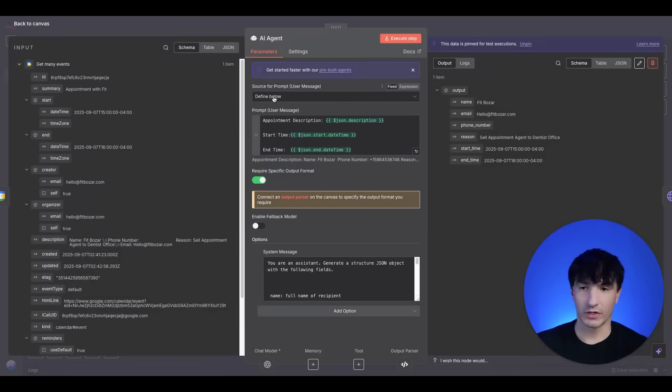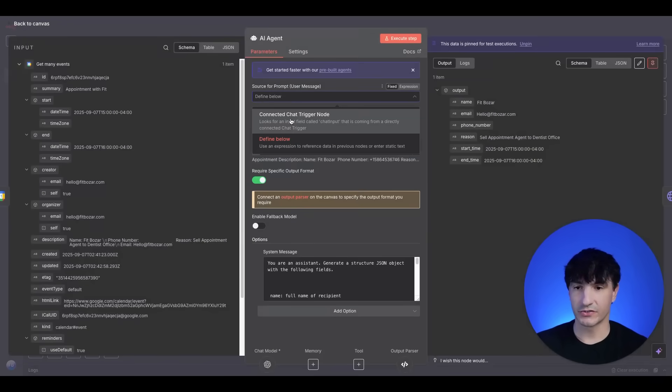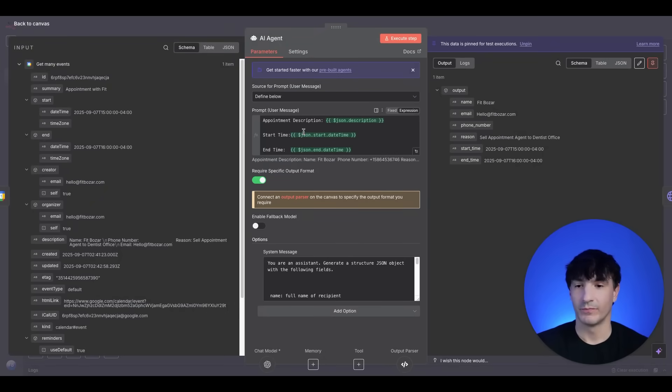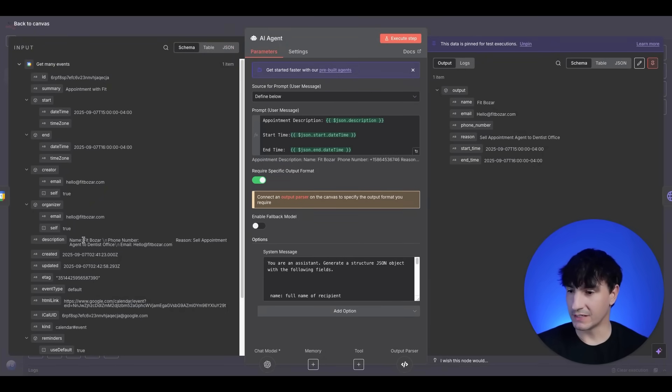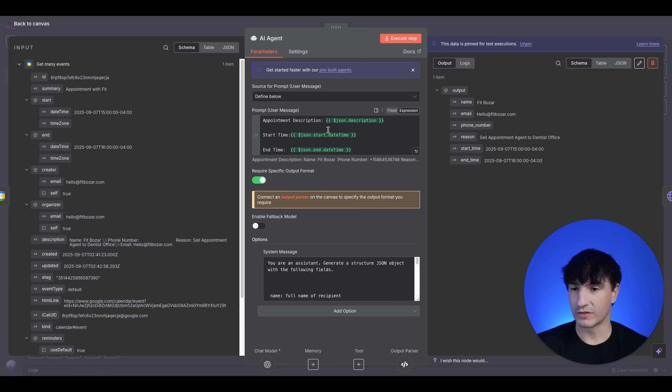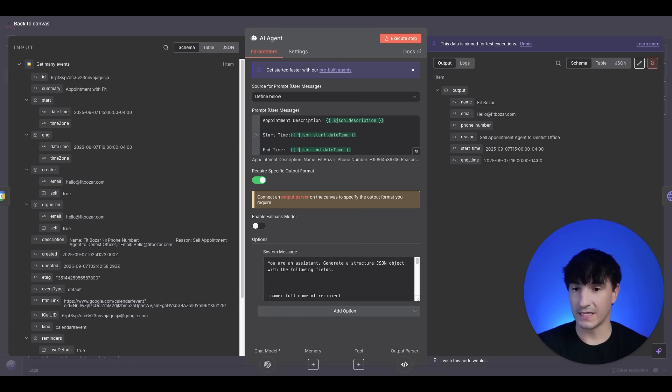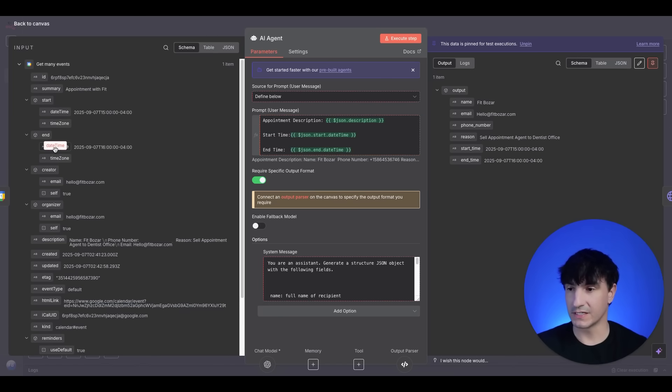And we have, you want to go ahead and change this. Yours will be connected to Chat Trigger. You want to click Define below. We have three items here. The appointment description, which if you look at the input, it would be down here. You'll just drag this over. For the start time, we have the date time here. For the end time, we have the date time here. You just drag this in.